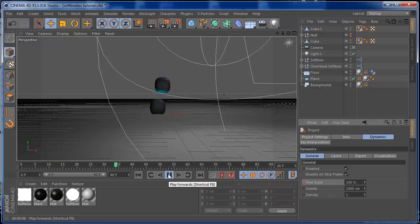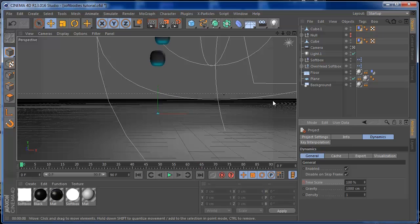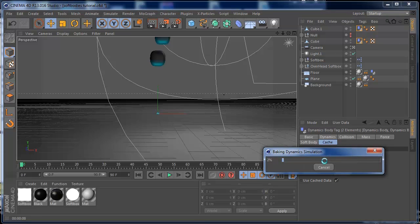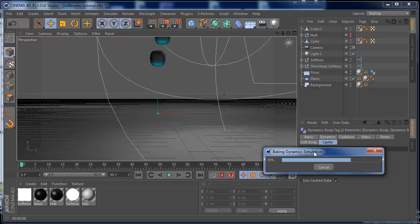Yes, that's right — this happened to me too. It's actually very easy: because you made a cache, you need to go back, right-click the cache, and bake it again. Then you'll see that you already have your slow motion effect and the animation is looking a lot cooler. Let's just bake this and see how the animation looks.